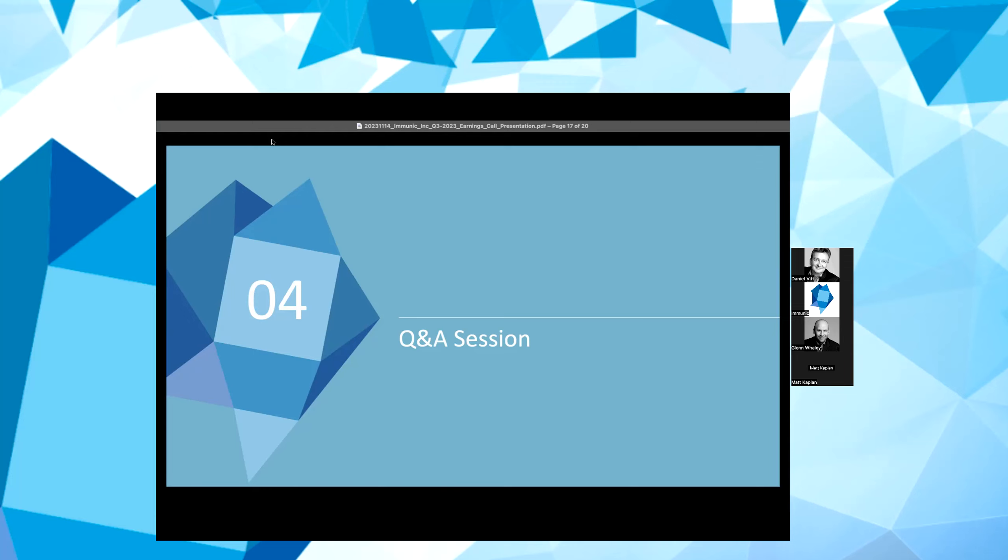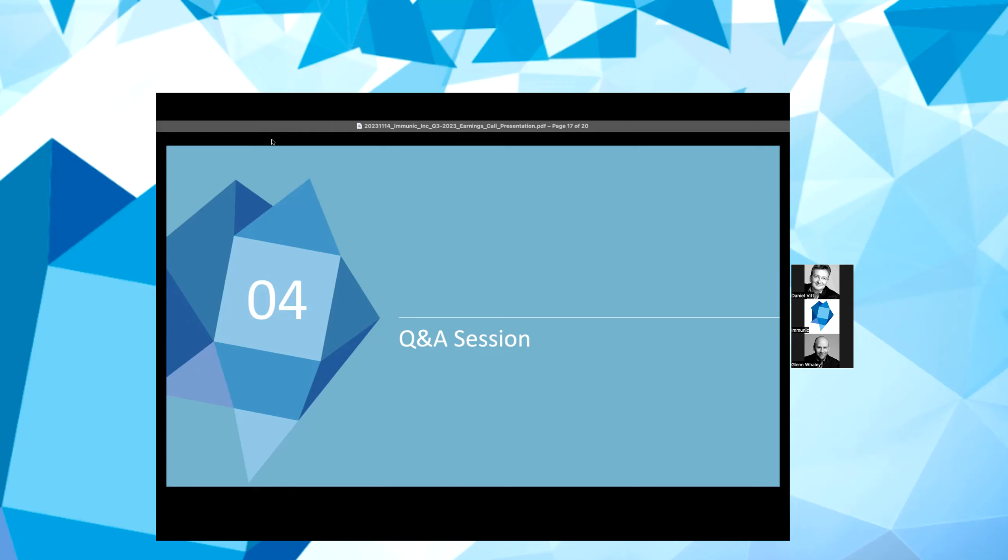Perfect. Great. Thanks, Daniel. Pleasure. Thank you, Matt. Yeah, maybe to follow up on Matt's question regarding BD, we received two questions here in writing via the Q&A tool, which go into a similar direction. The first one, please describe your strategy for maintaining adequate liquidity to see these opportunities through to fruition. And the second one, great clinical results. What's the plan to raise cash? Maybe you can give your strategic thoughts here again.